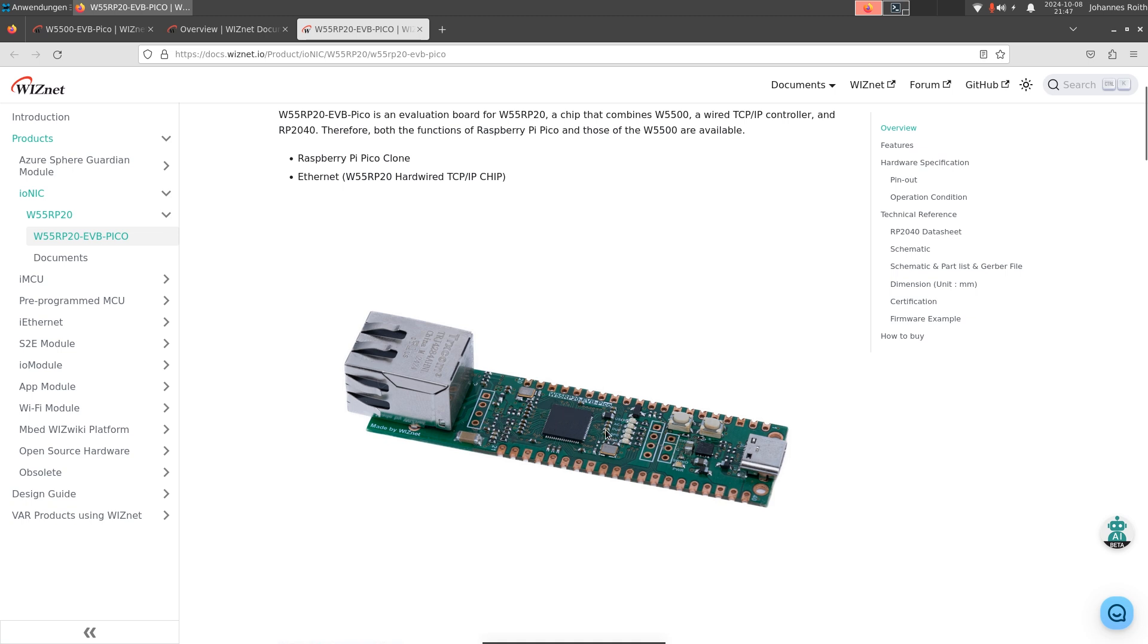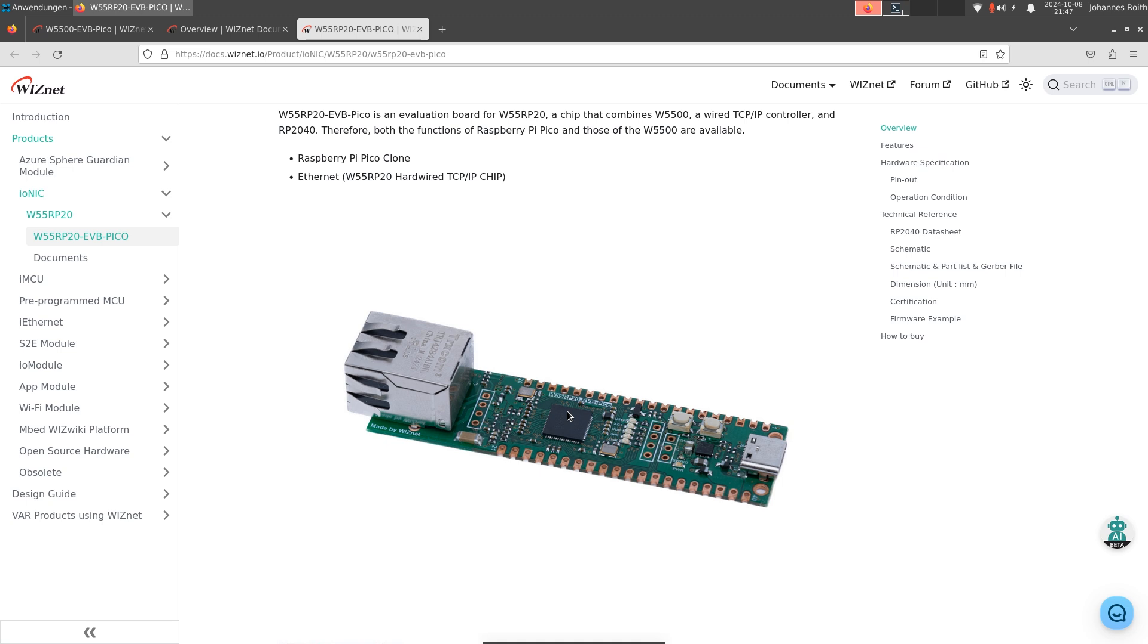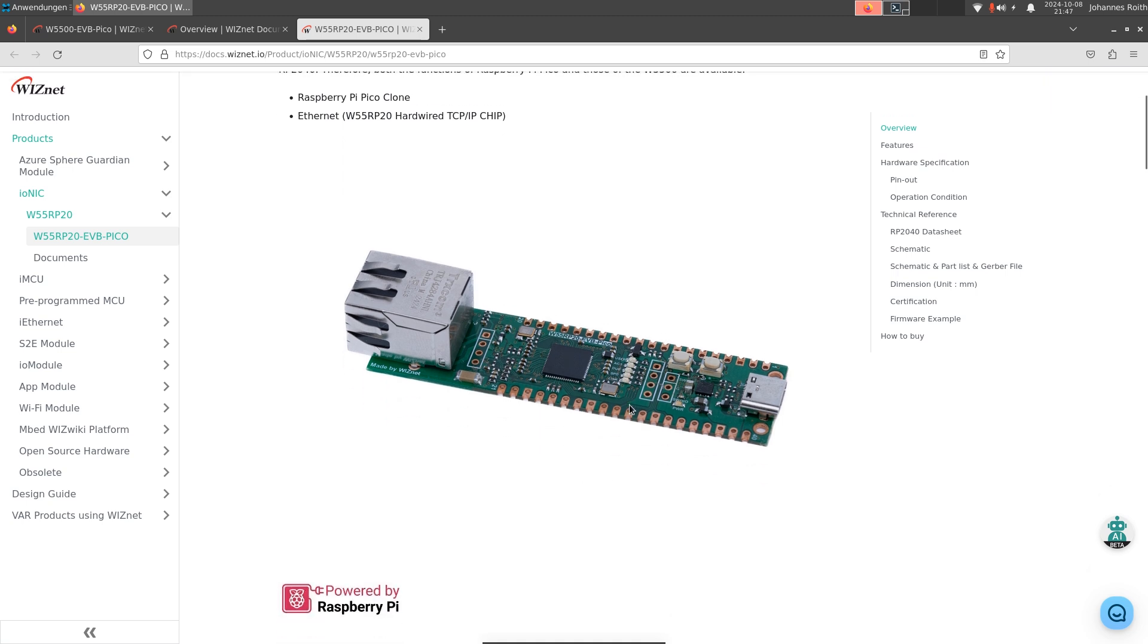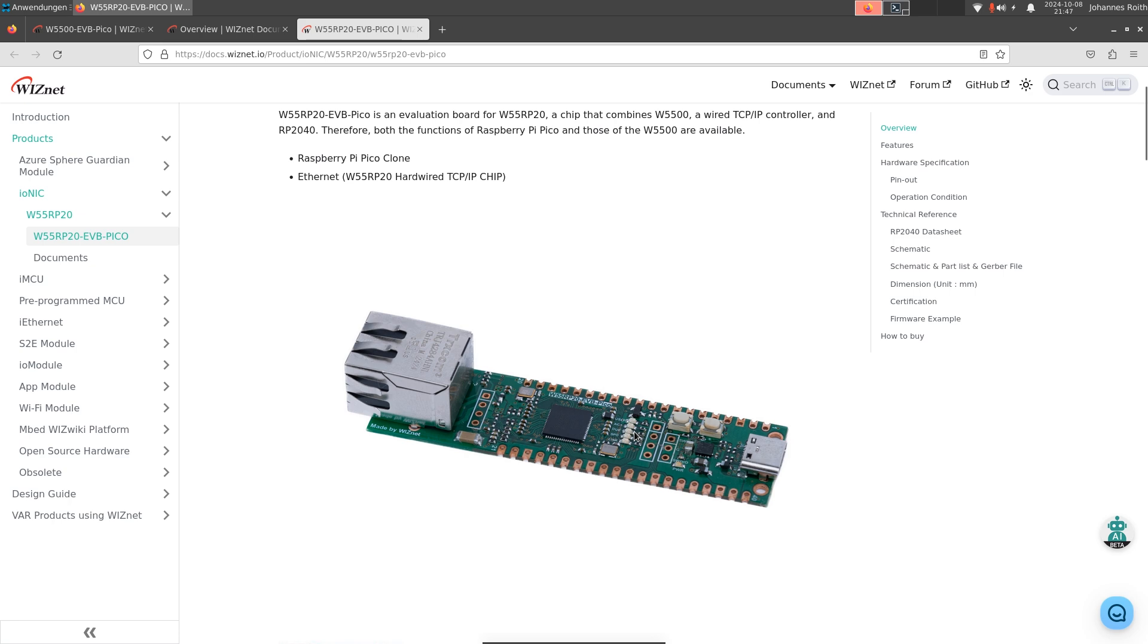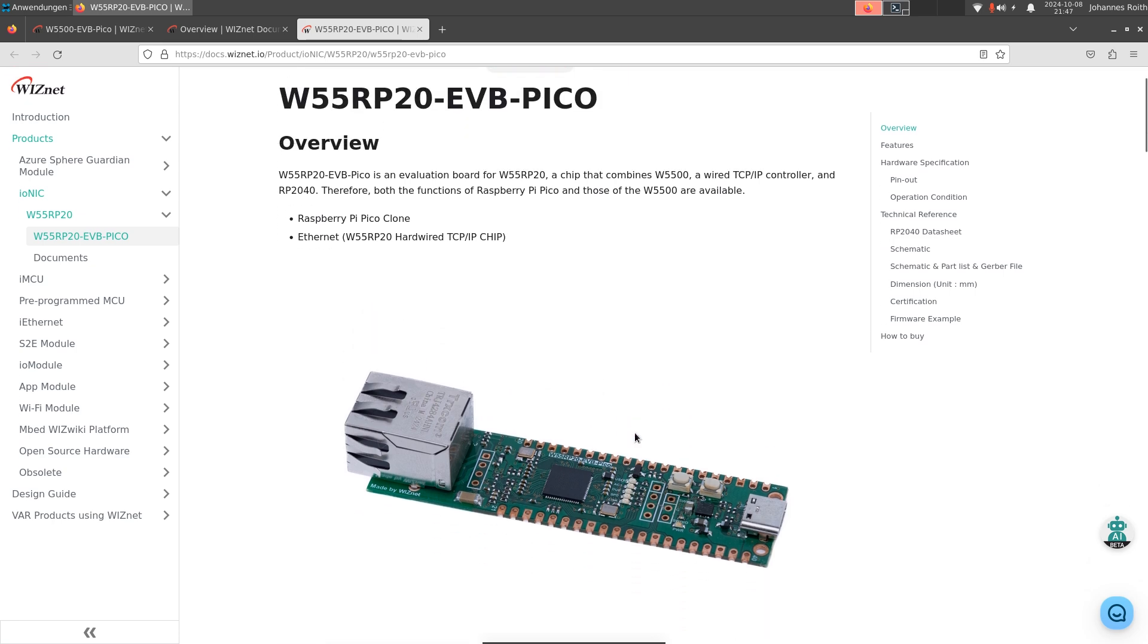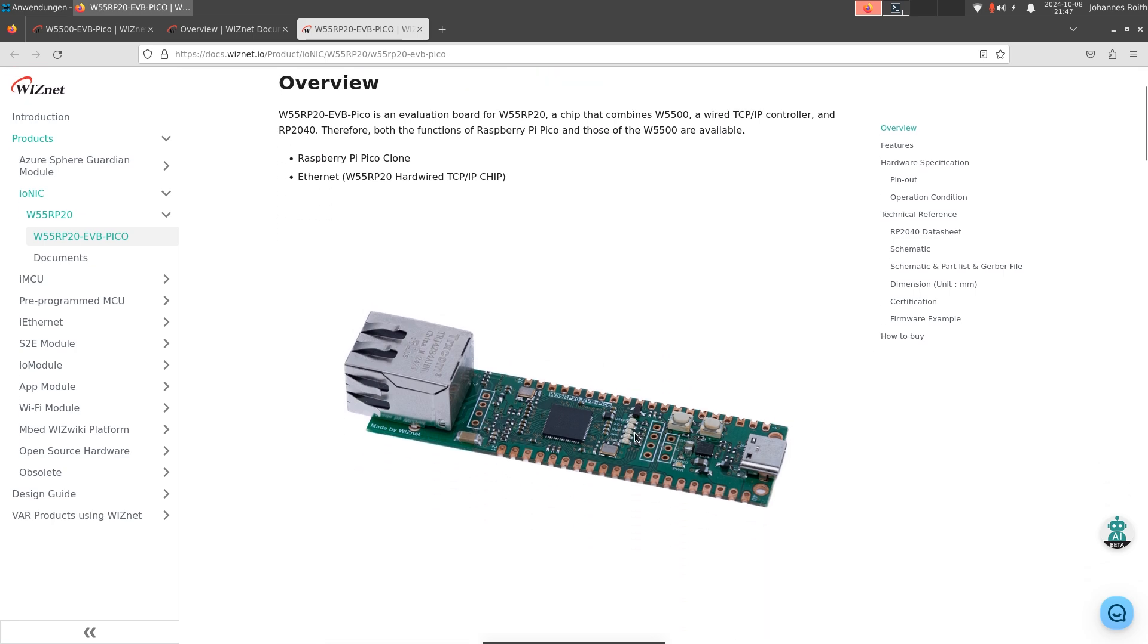So this chip can be interesting for you if you want to use a Raspberry Pi Pico together with Ethernet, or also if you want to design a very small PCB where you don't want to lay out the SPI flash. So that's a really cool chip.